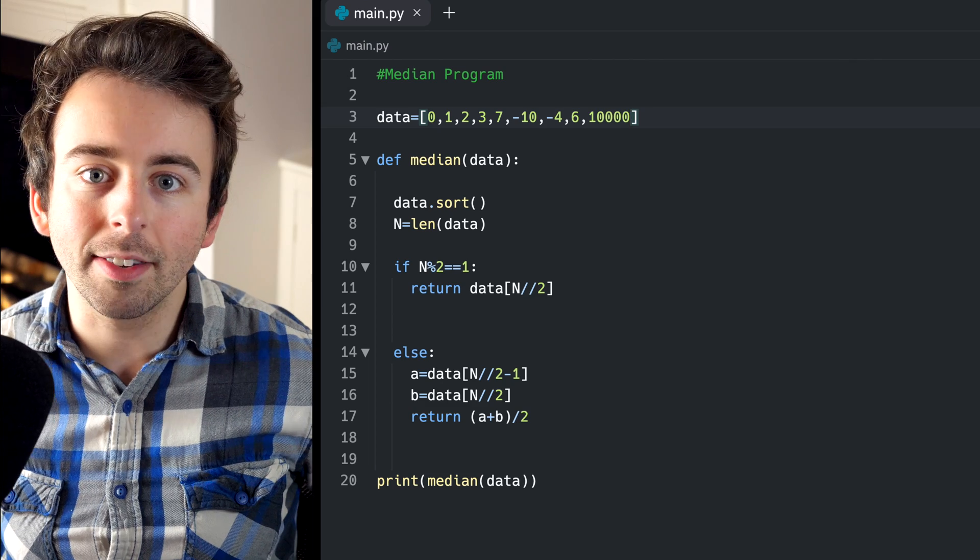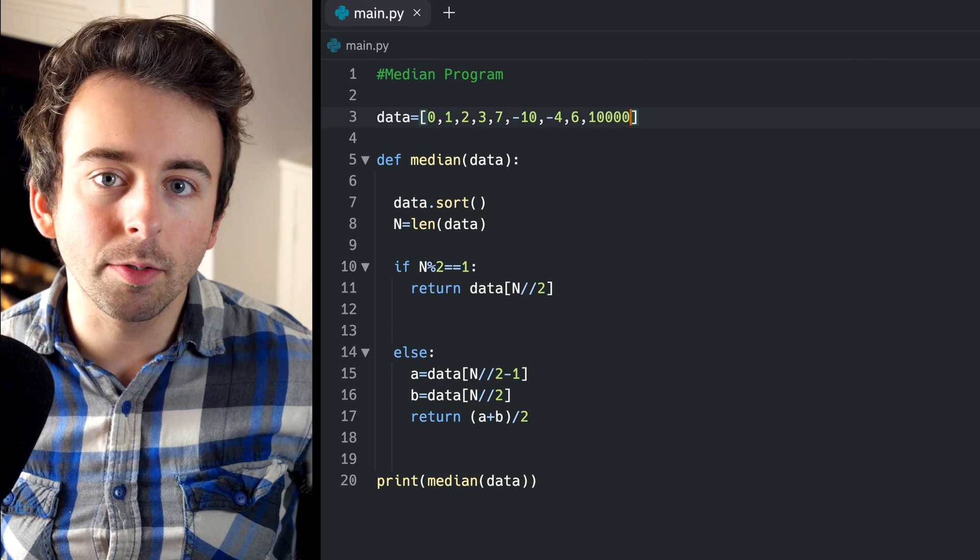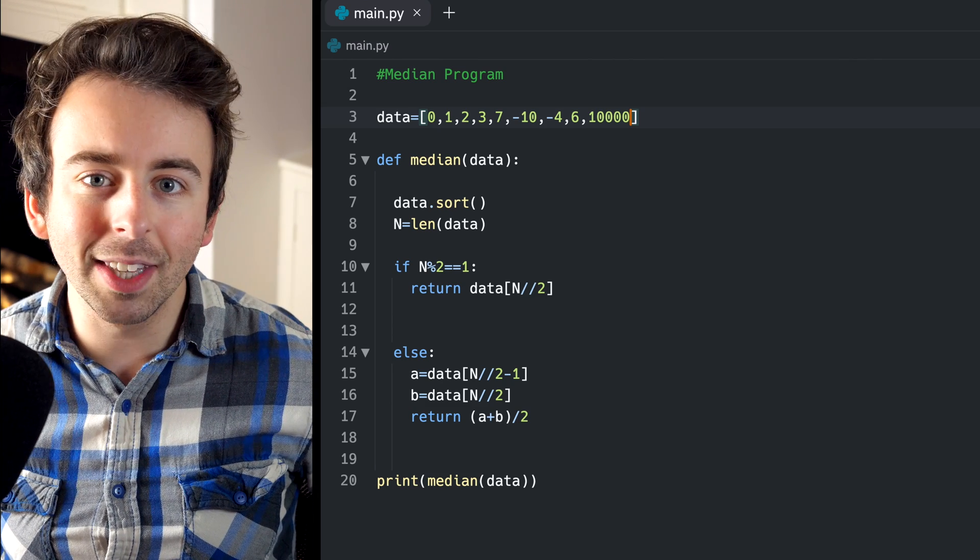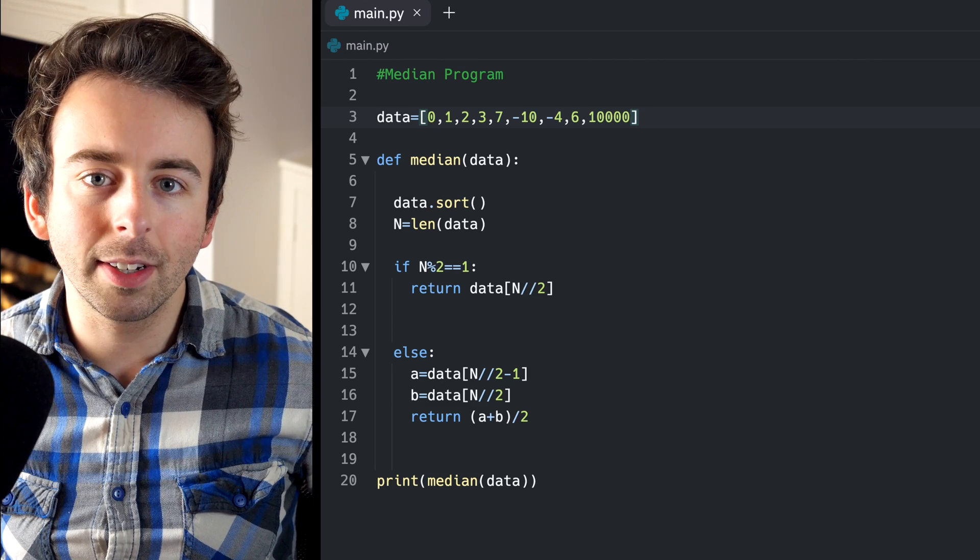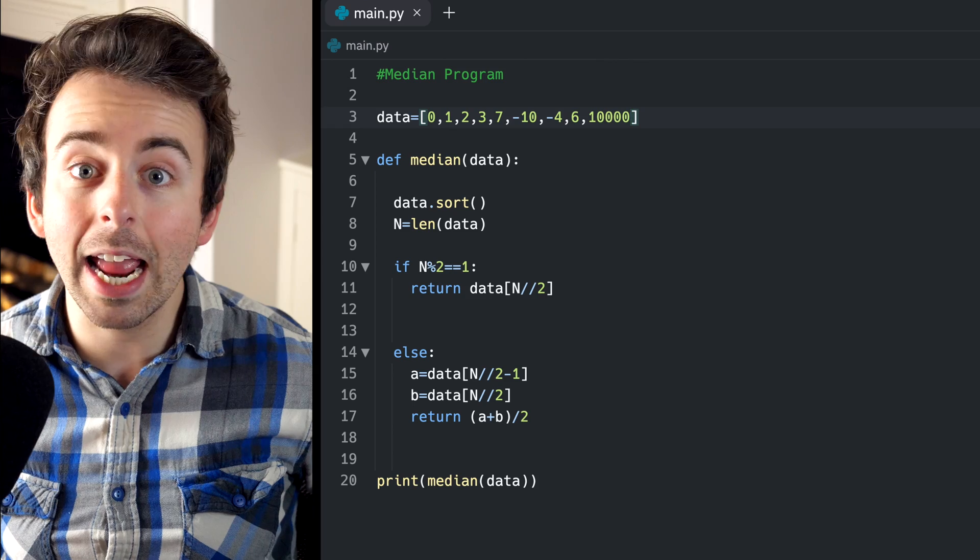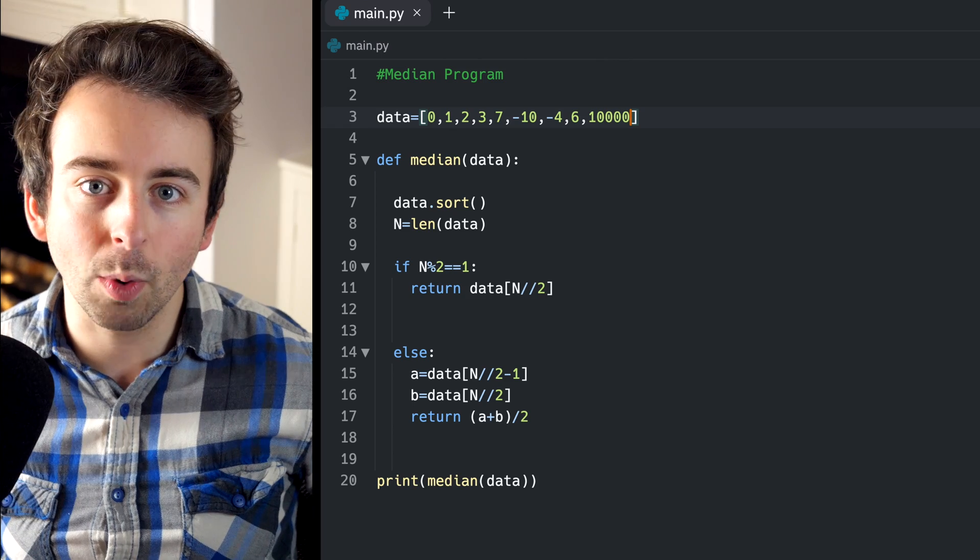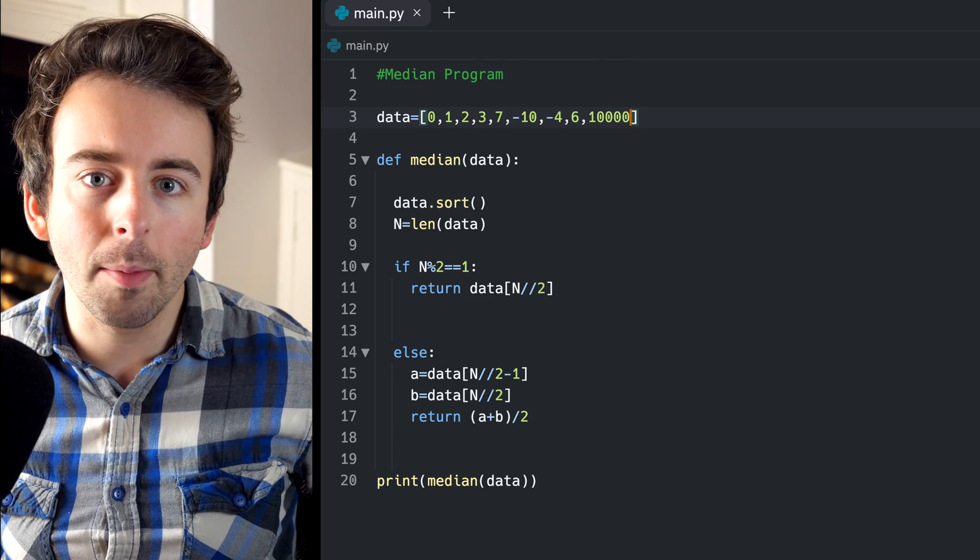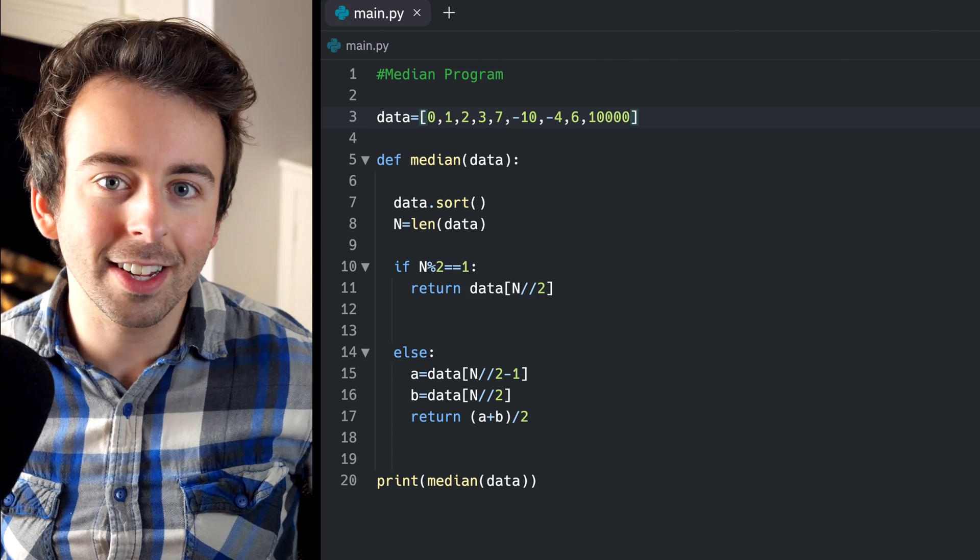So that's how to write a simple median function in Python. I'll leave links in the description to lessons where we go over the mean and the mode as well. Thanks for watching, and let me know in the comments if you have any questions.